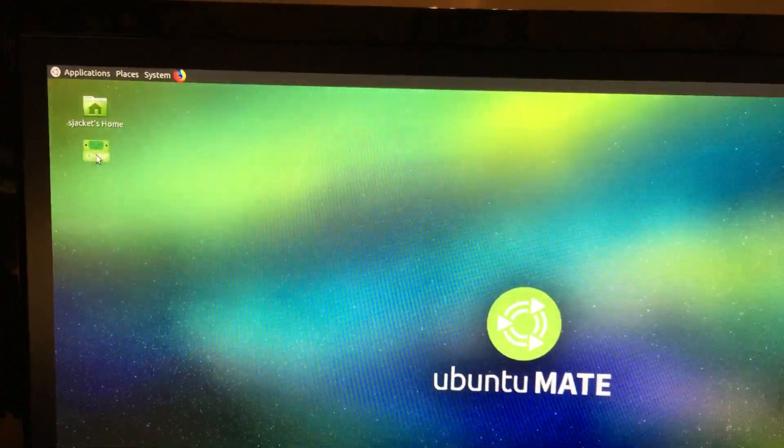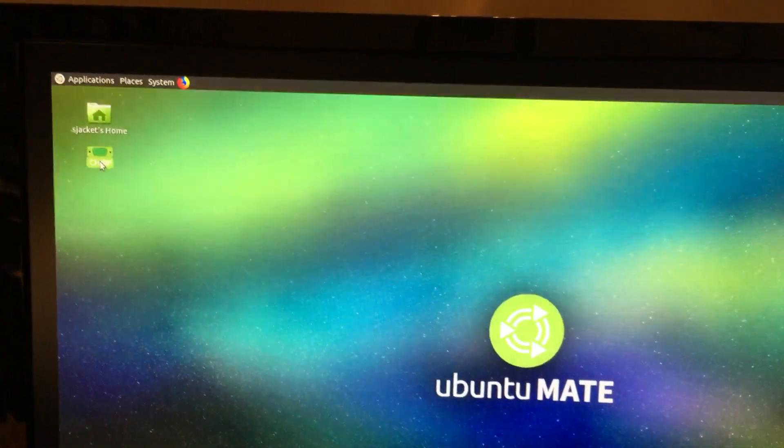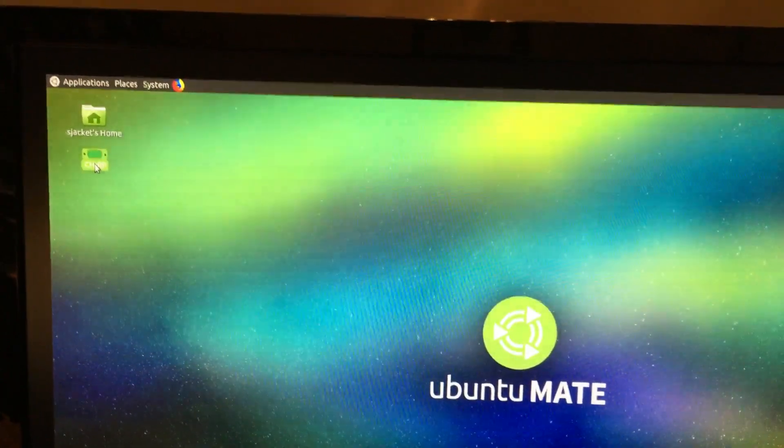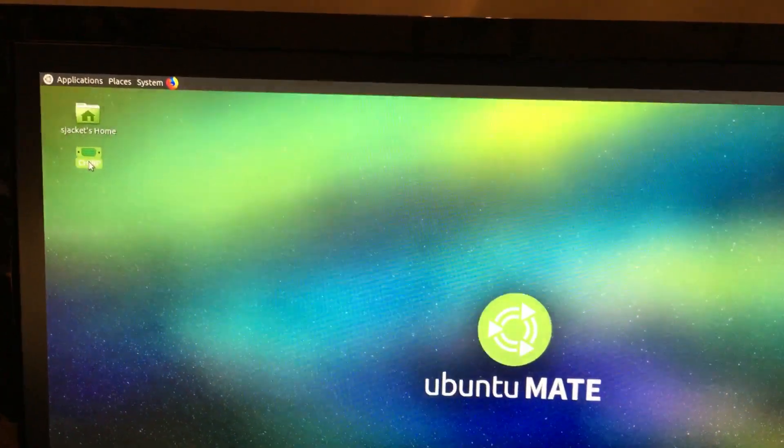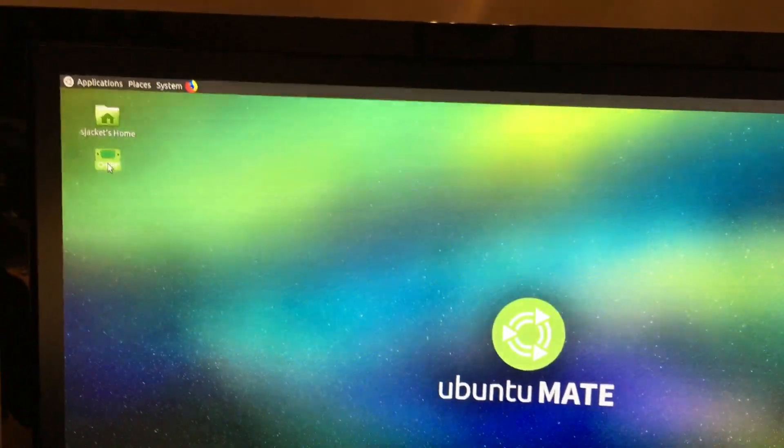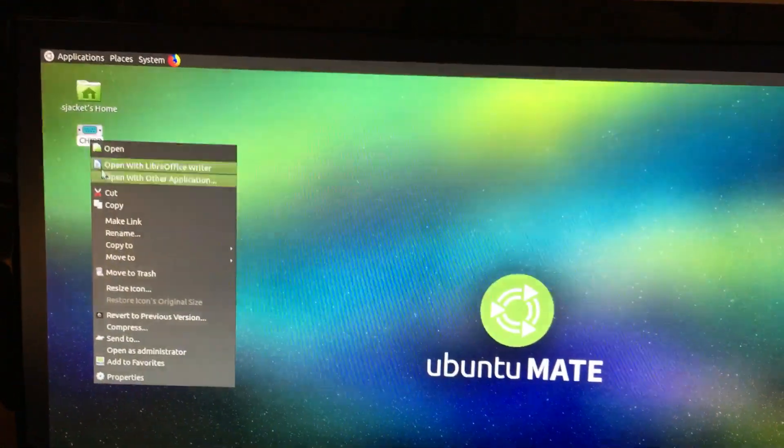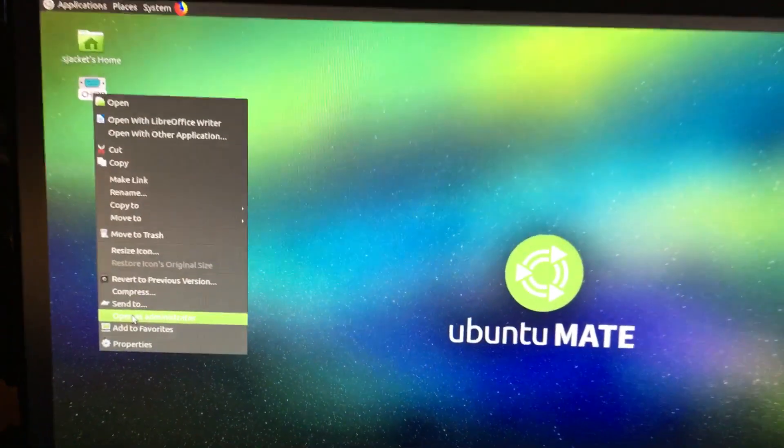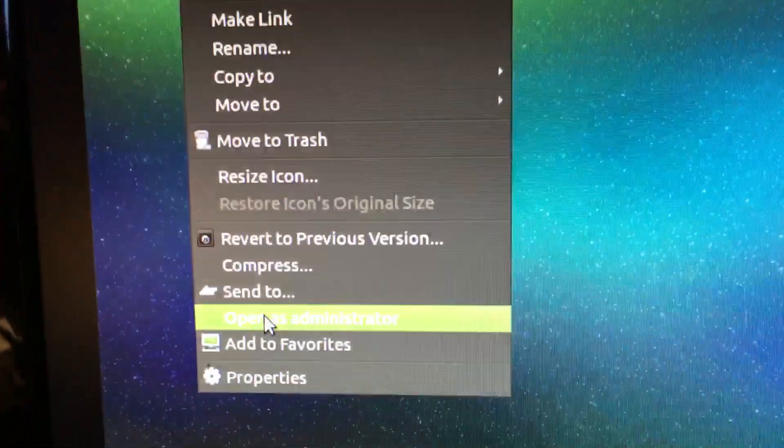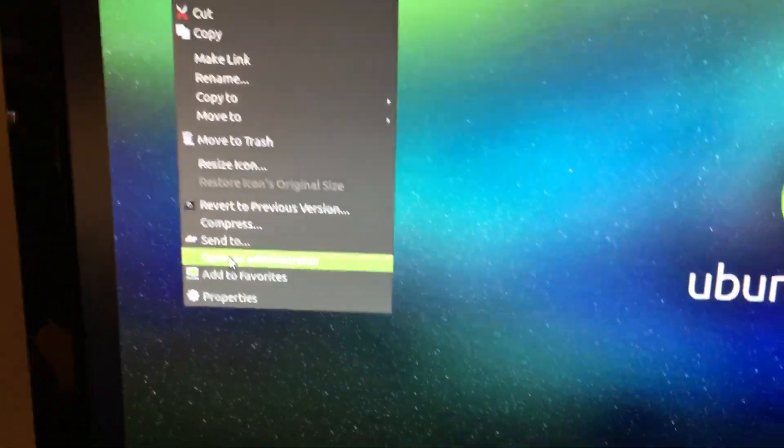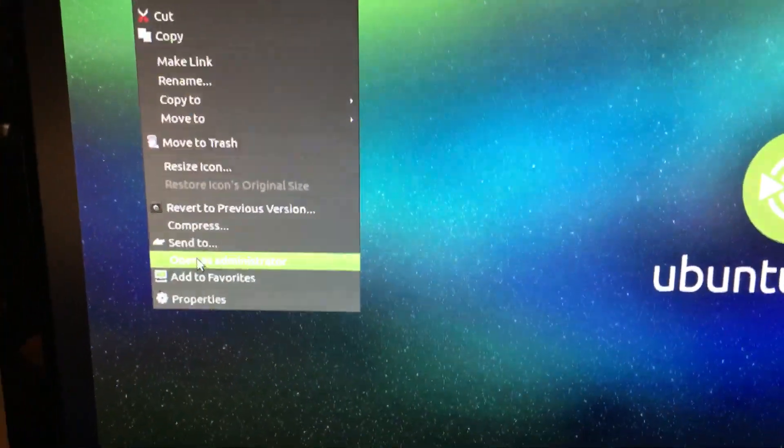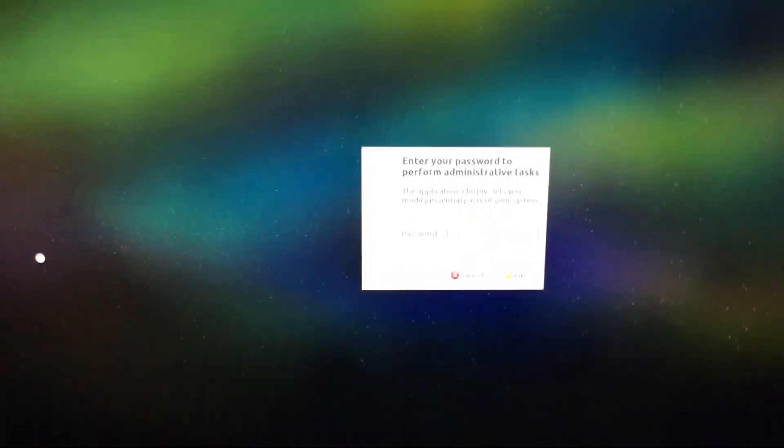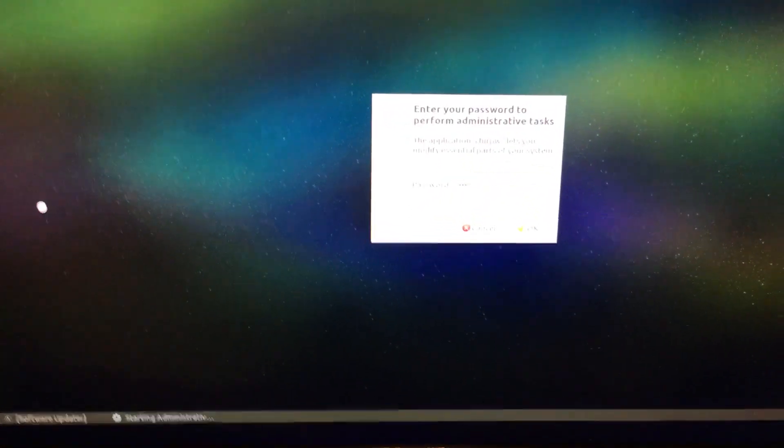right-click, go down here to where it says open as administrator, click on that. Then you've got to put in your password.